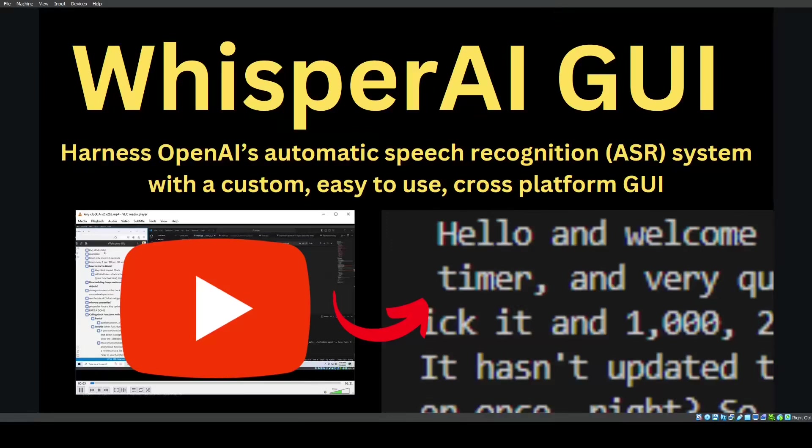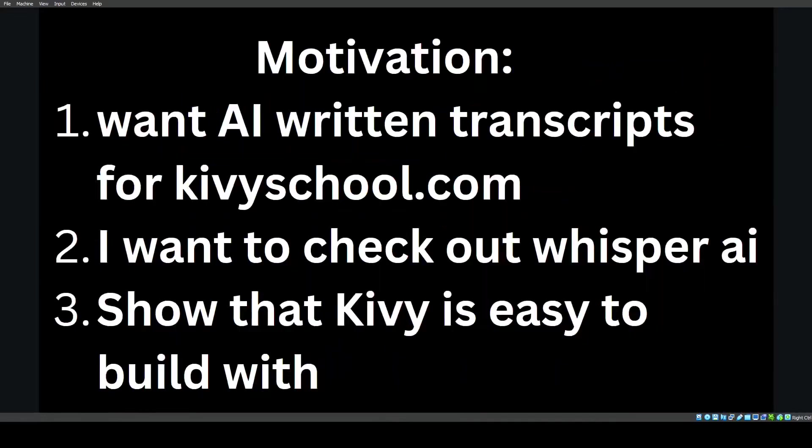Hello and welcome back to Kivy School. Harness OpenAI's automatic speech recognition system with a custom, easy-to-use cross-platform GUI. What's the motivation? Number one, I want AI-written transcripts for kivischool.com. Number two, I want to check out Whisper AI. Number three, I want to show that Kivy is easy to build with.